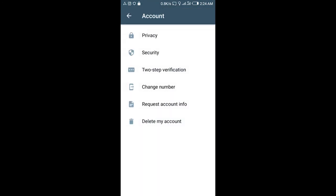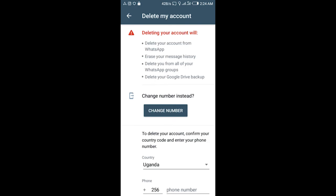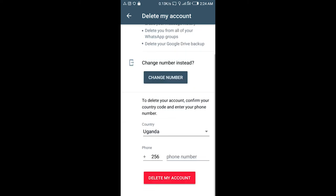Then tap on Account, then tap Delete My Account. Before doing anything, you'll be informed about what will happen after deleting your account, so first read through that information.